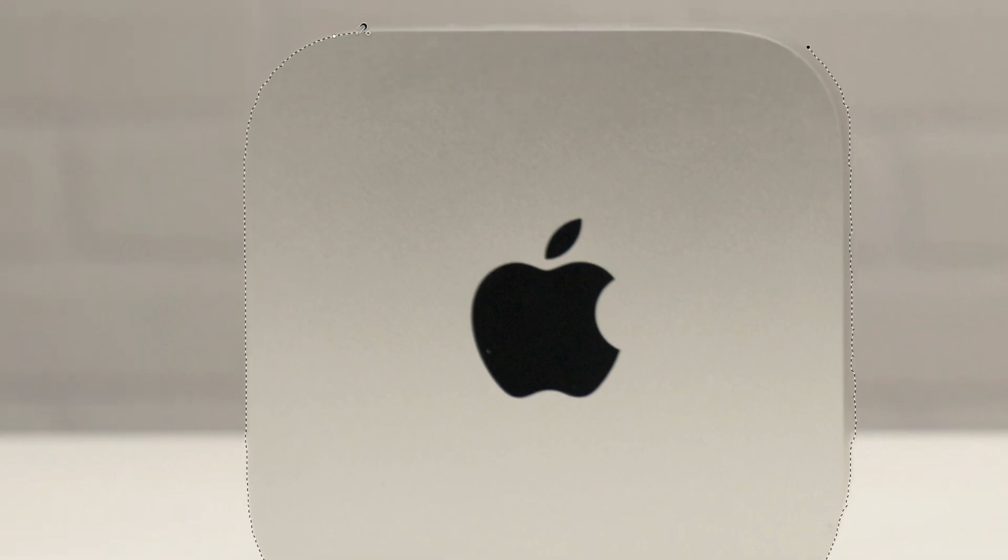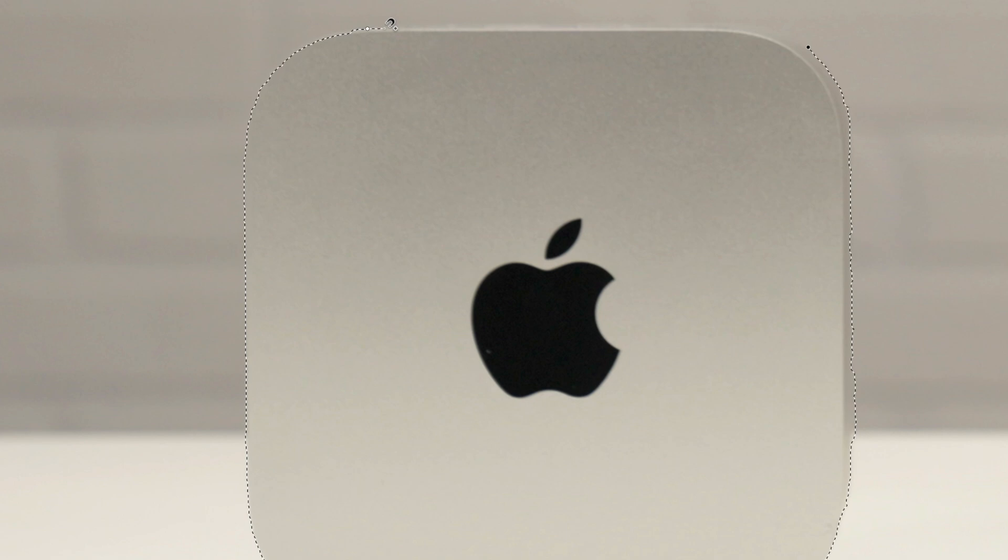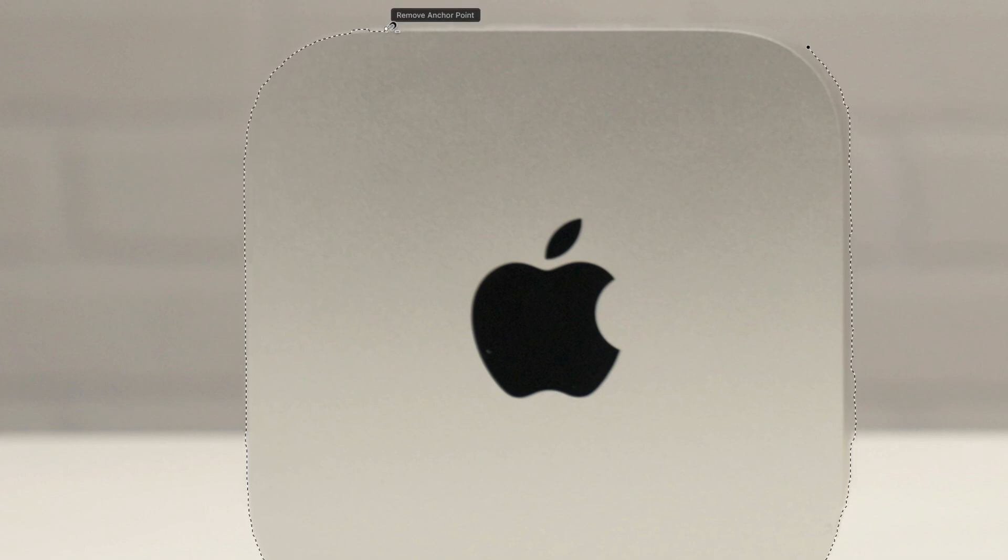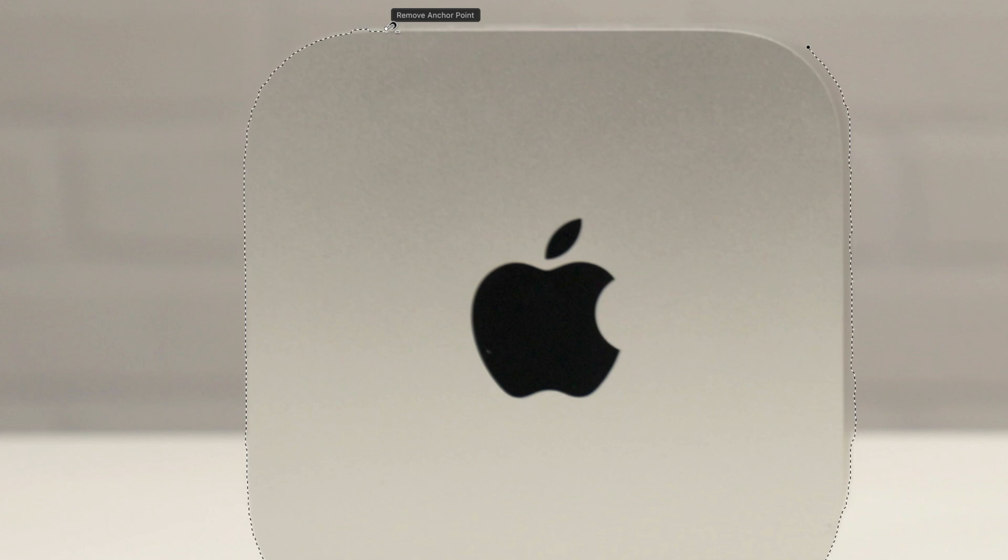So once we get past this brick background the magnetic selection tool is going to be a lot faster because it's going to have a much easier time detecting my subject. And remember anywhere you feel like it's getting off track you just click and make a point. And if you accidentally make a point just hover your cursor back over that until you get this flag that says remove anchor point. Click again to remove it and try again.